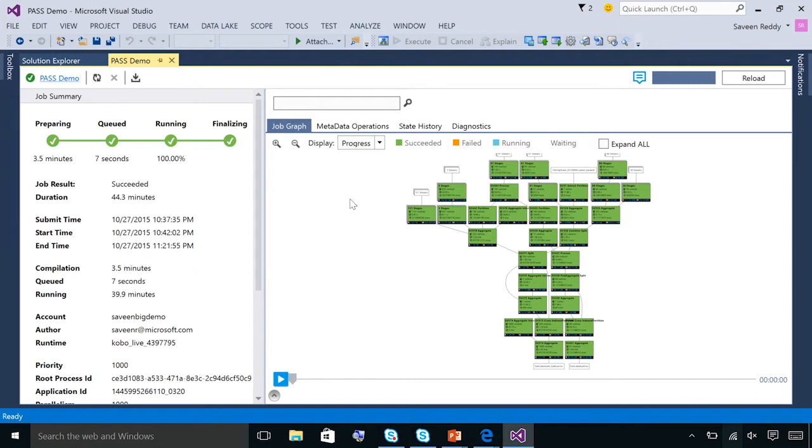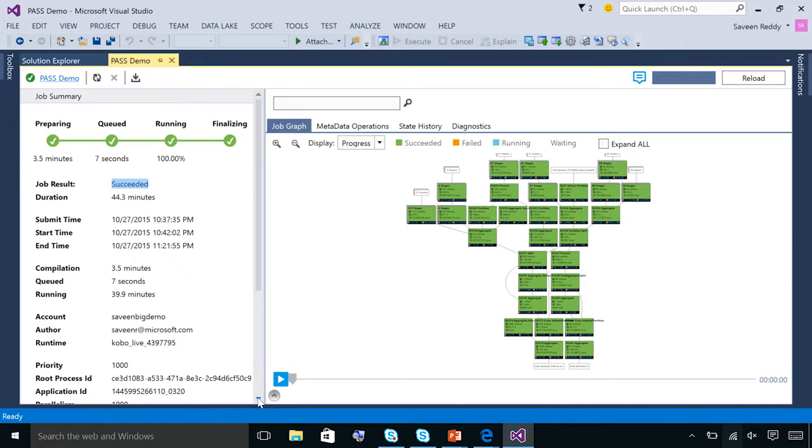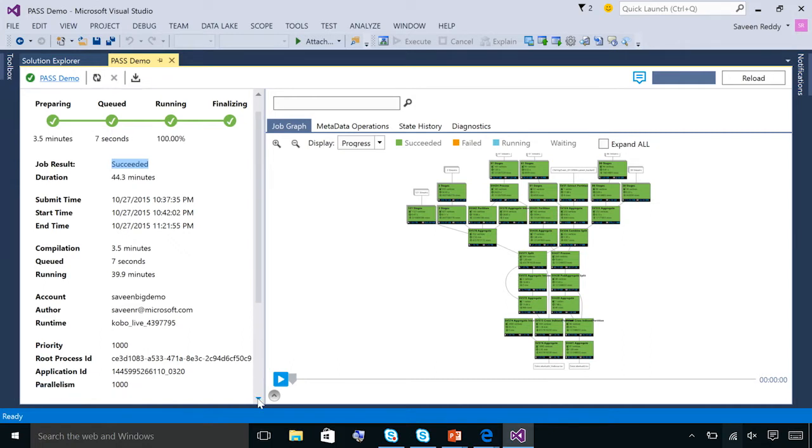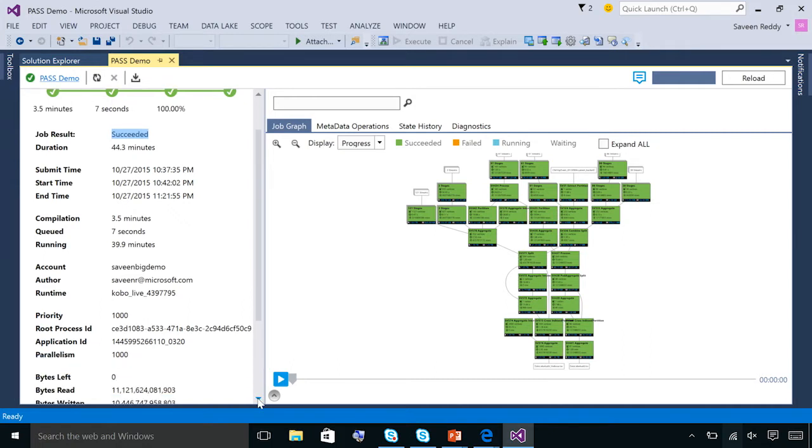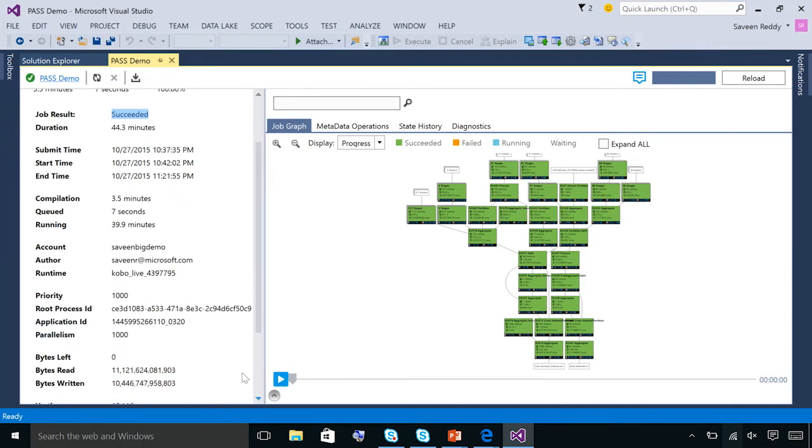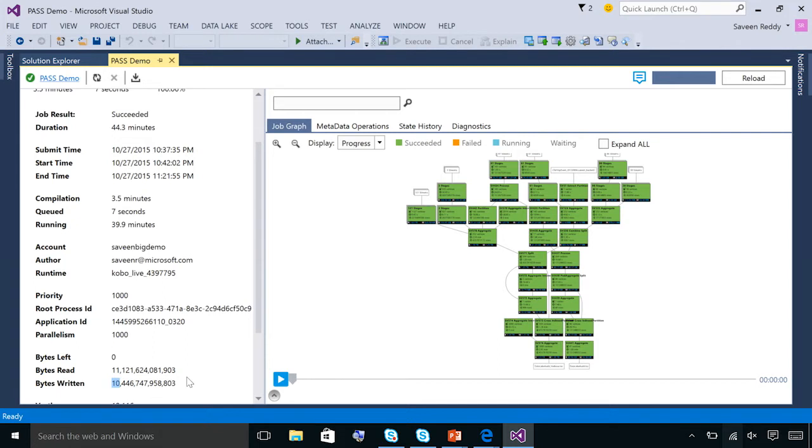And what I have open is an actual big data analytics job that I ran a week or two ago. Now, this job, as you can see here, took about 40 minutes to run. And you can see from the state it actually succeeded. Now, let's scroll down and learn a little bit more. This job read about 11 terabytes. It wrote about 10 terabytes. This isn't a particularly large job. Big data analytics jobs can do terabytes, tens of terabytes, hundreds of terabytes, and even petabytes.